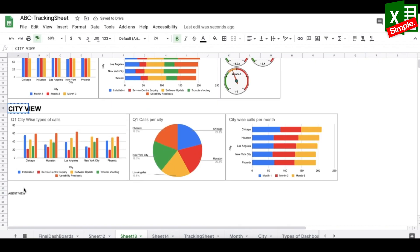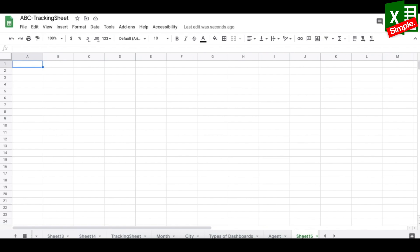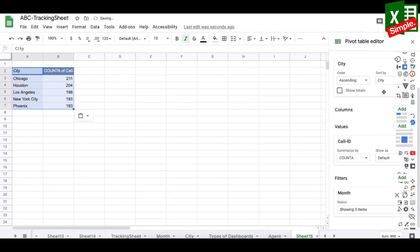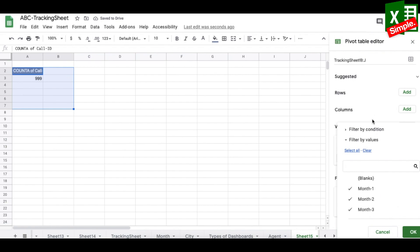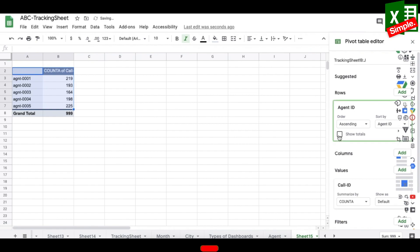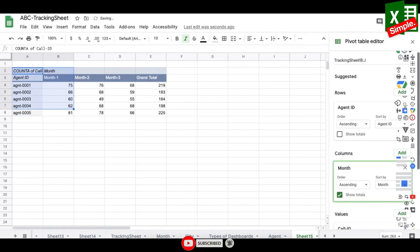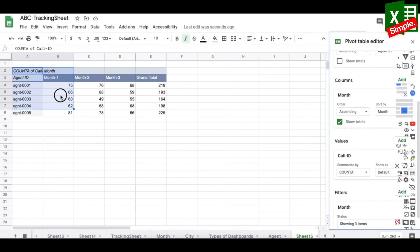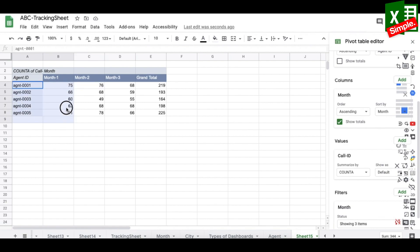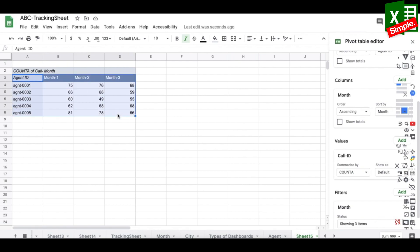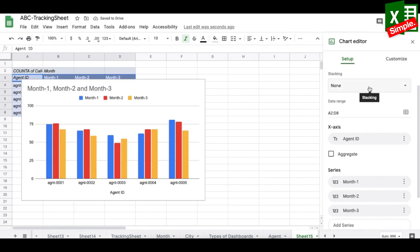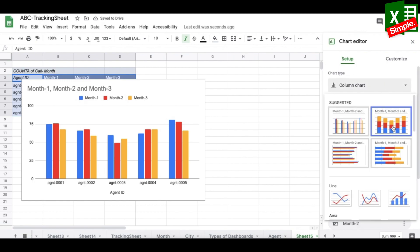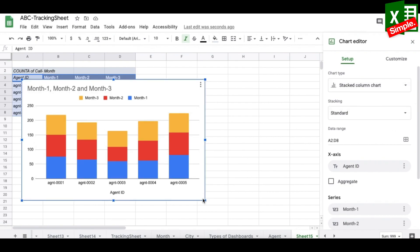Now for the agent view. I assign a new tab to agents. The first pivot shows calls handled per agent month on month: I copy an existing pivot, set rows to Agent ID, columns to Month, values to Count of Call ID, remove totals, insert a stacked chart — giving a month-on-month comparison of calls taken by each agent.